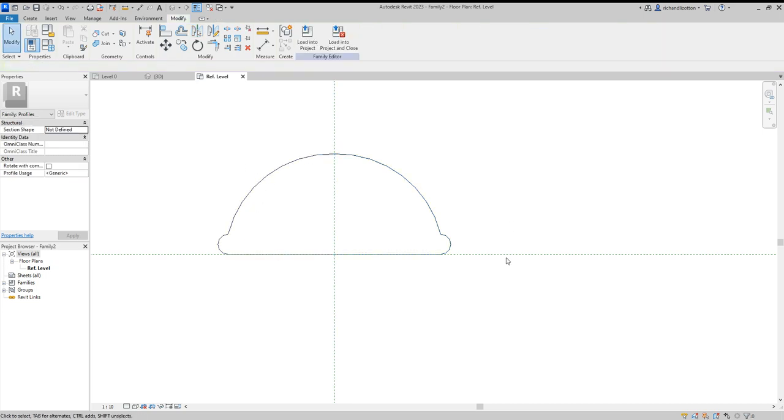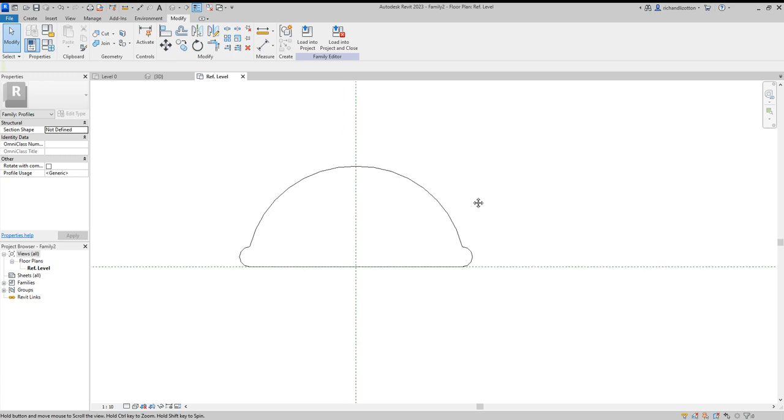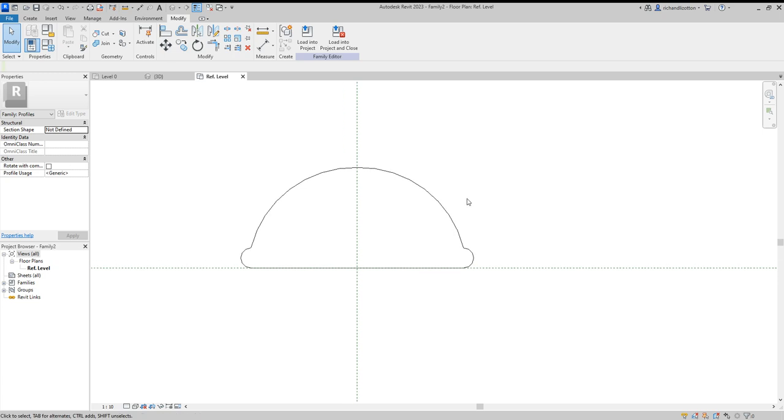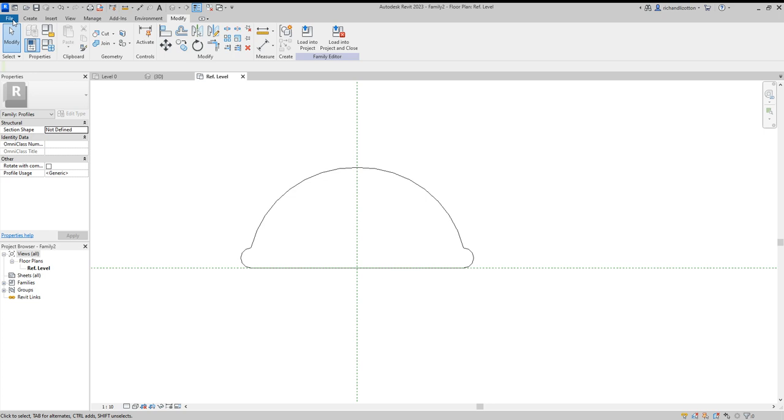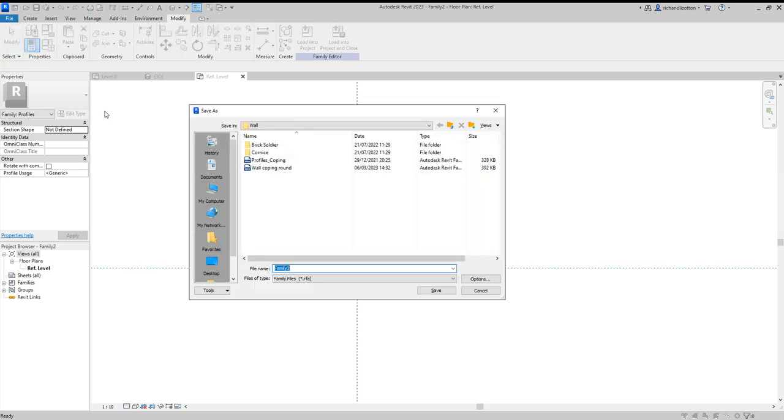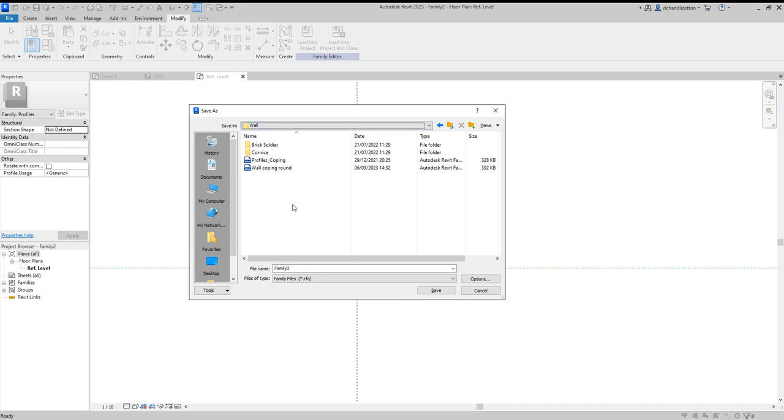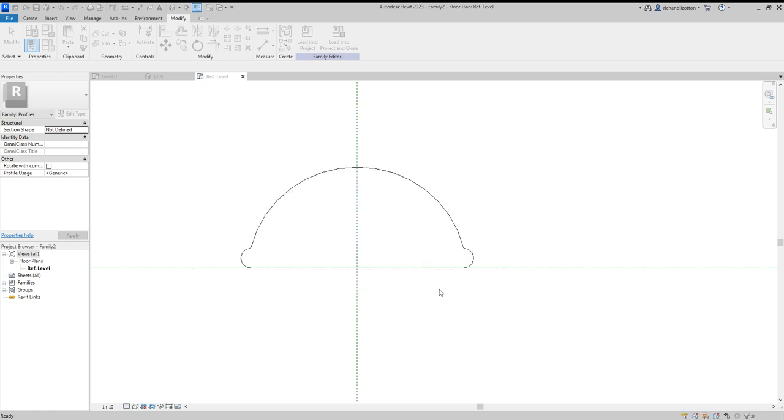So there's the profile and I'll call that a bell profile. Then you would do file and save as and save it as a family, and make sure you get it in the correct place in the directory. Makes it easier to find. So this I'm going to do wall coping bell. There we go, and save.